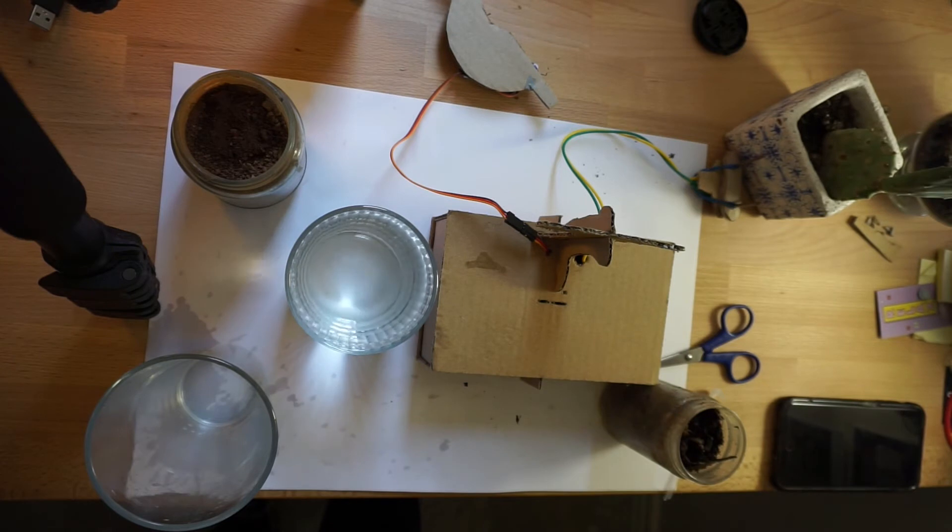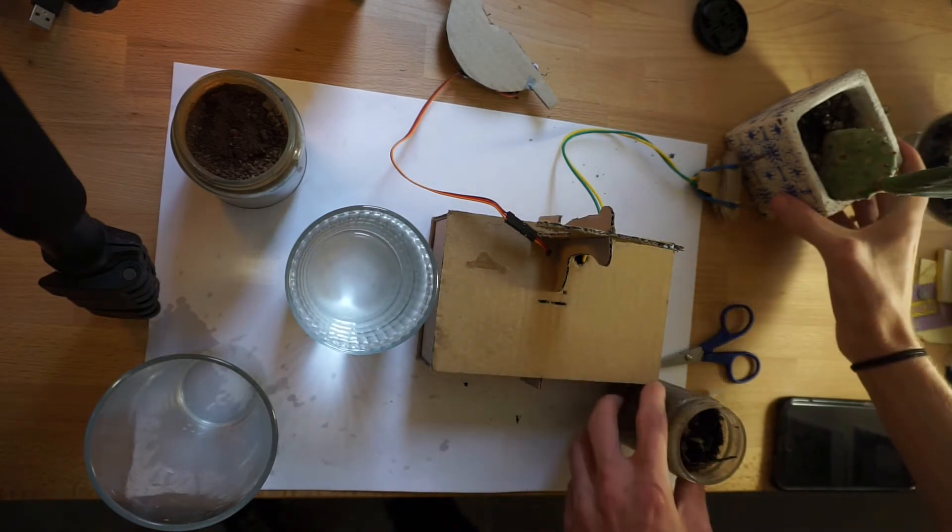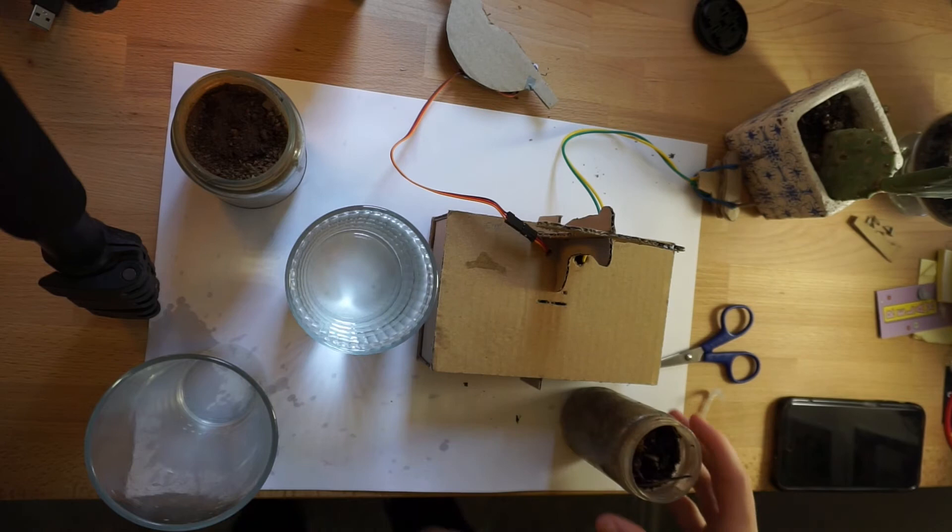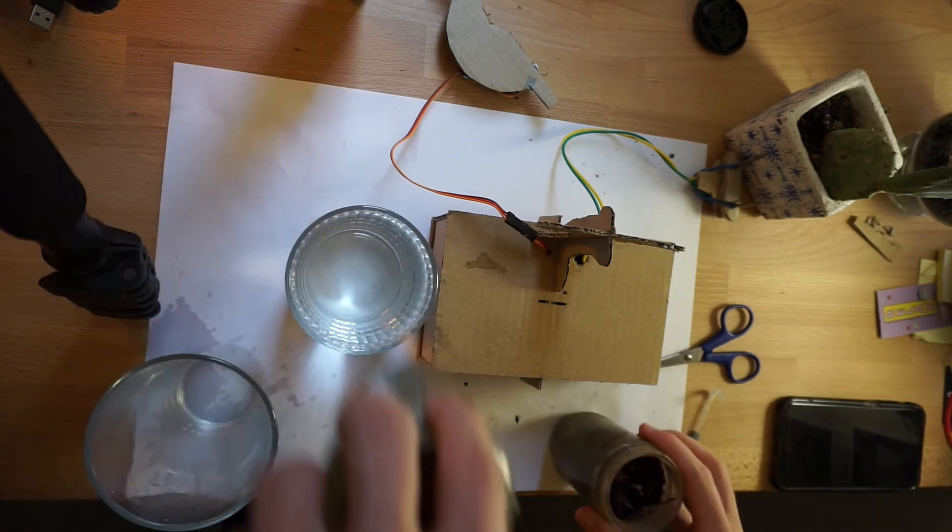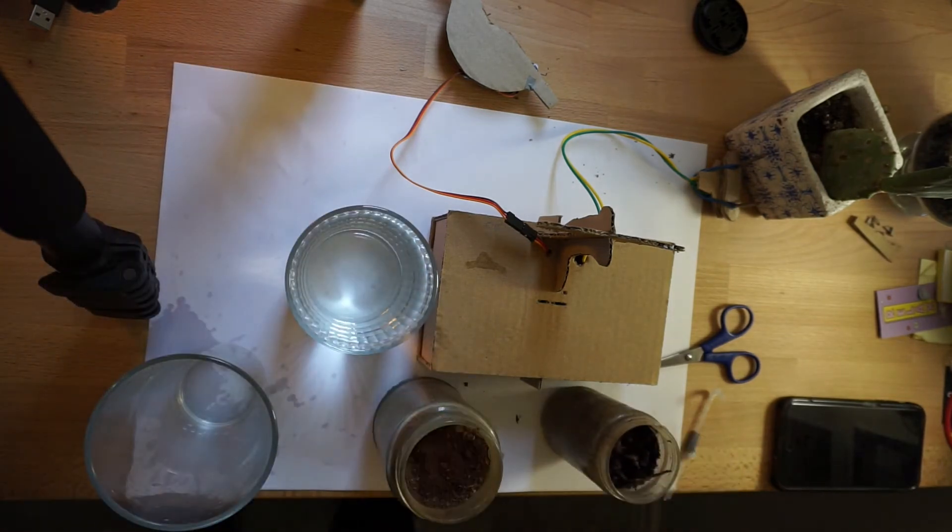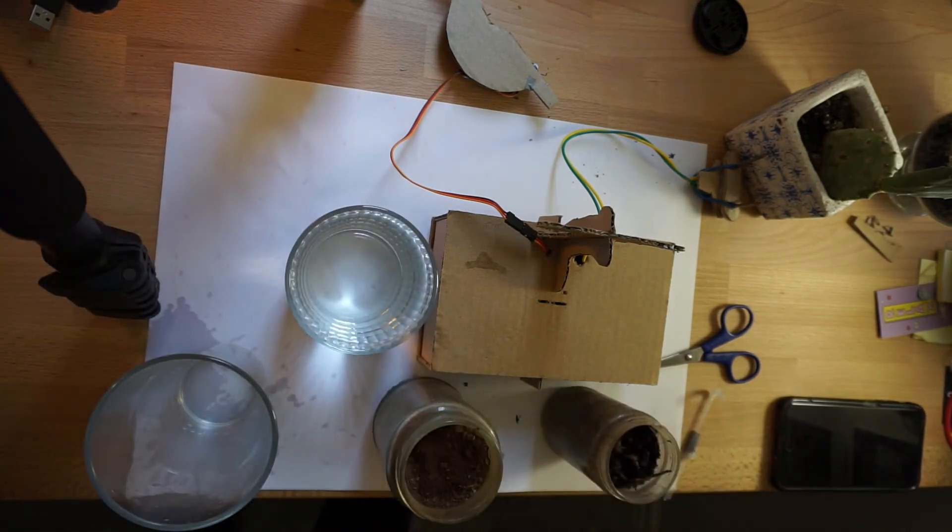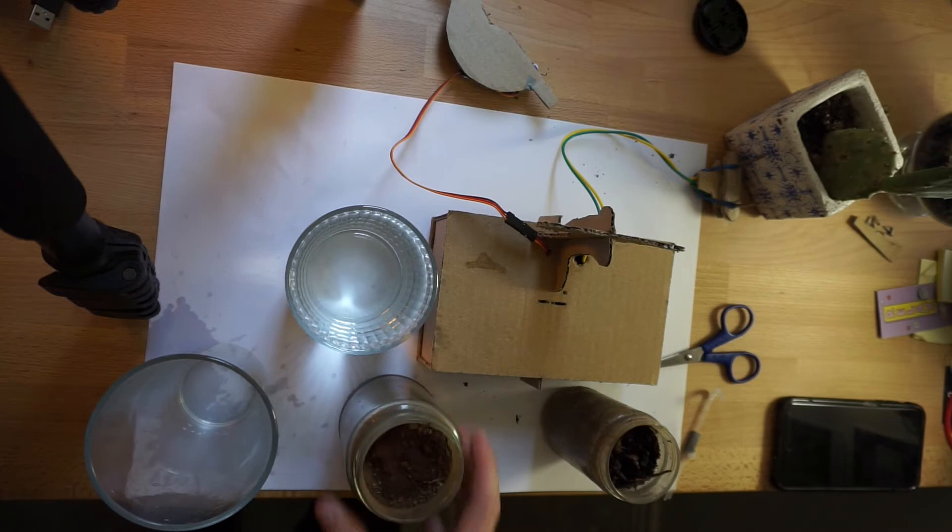So we've got two samples of soil here. One is nutrient-rich soil that is moist and similar to compost. And two here, this is from under the house and it's been dried in the oven.